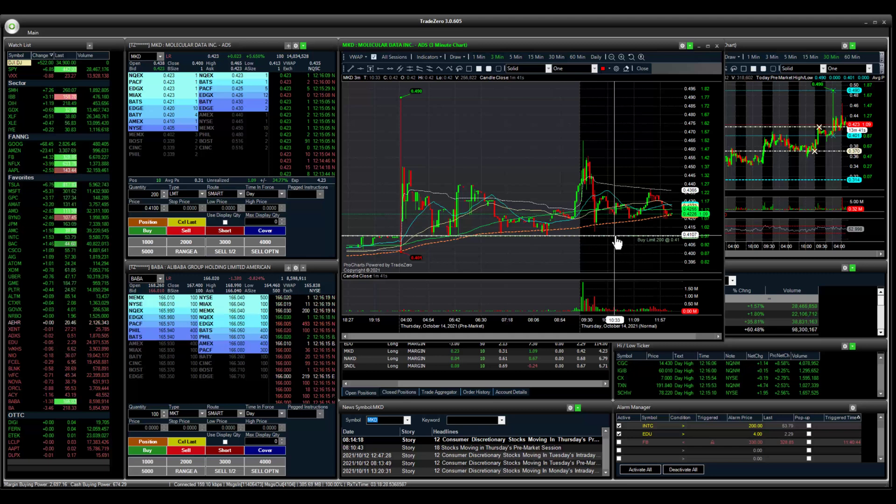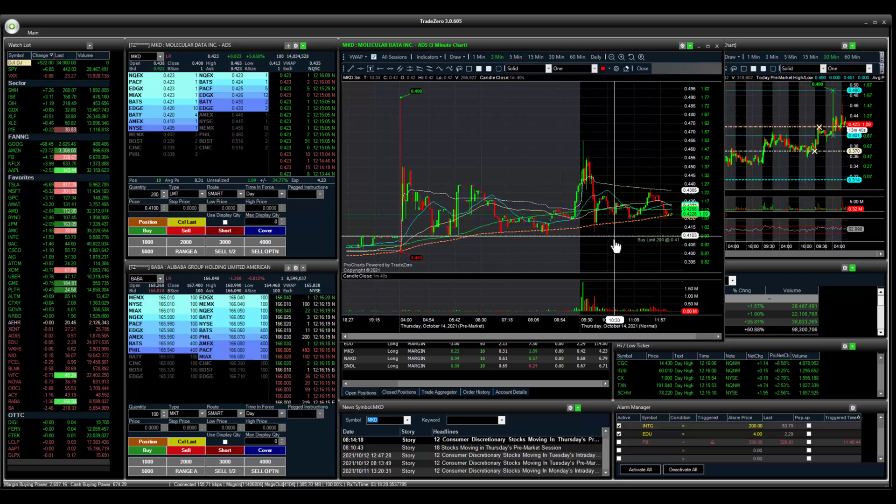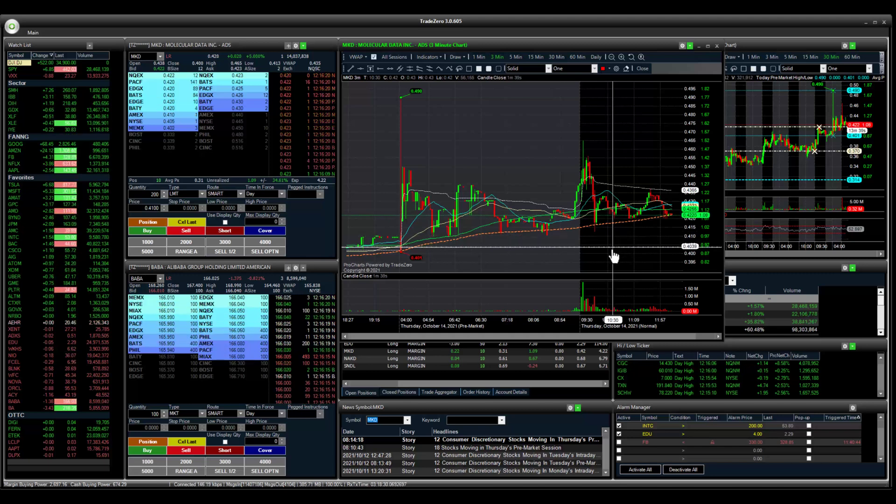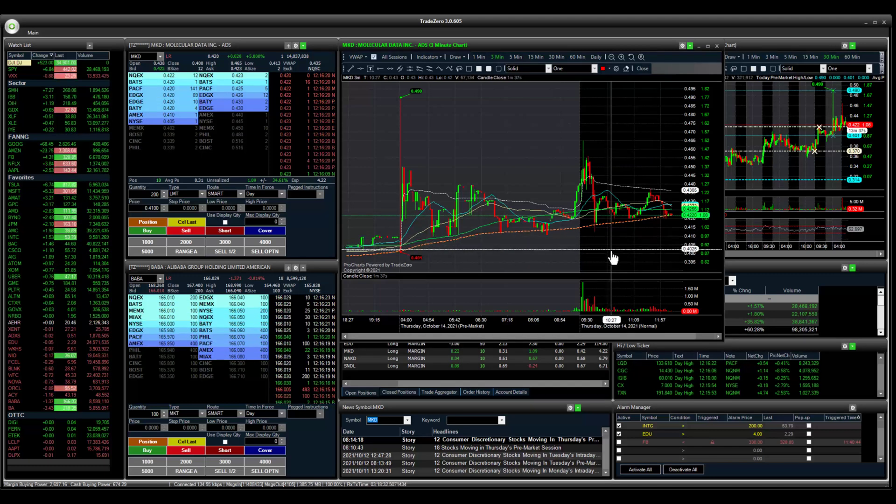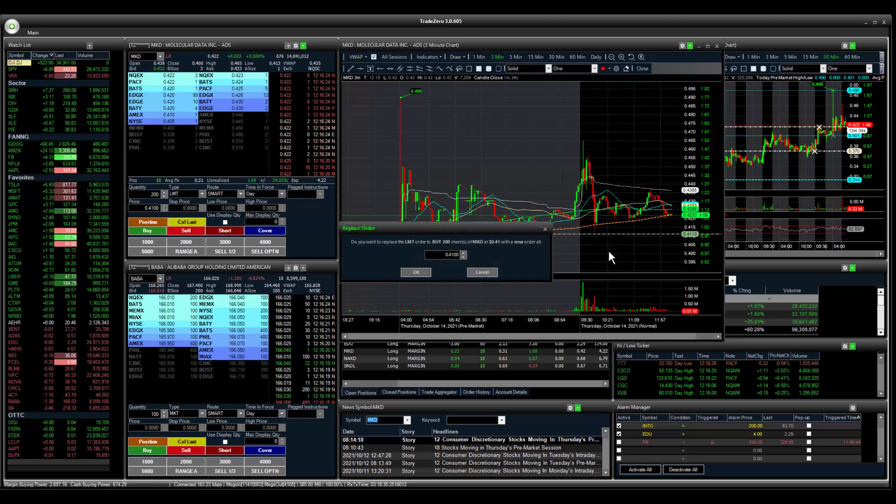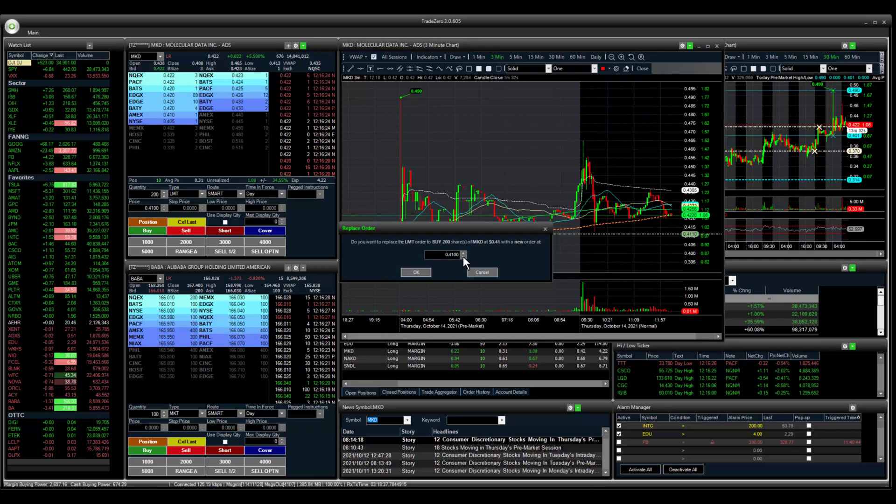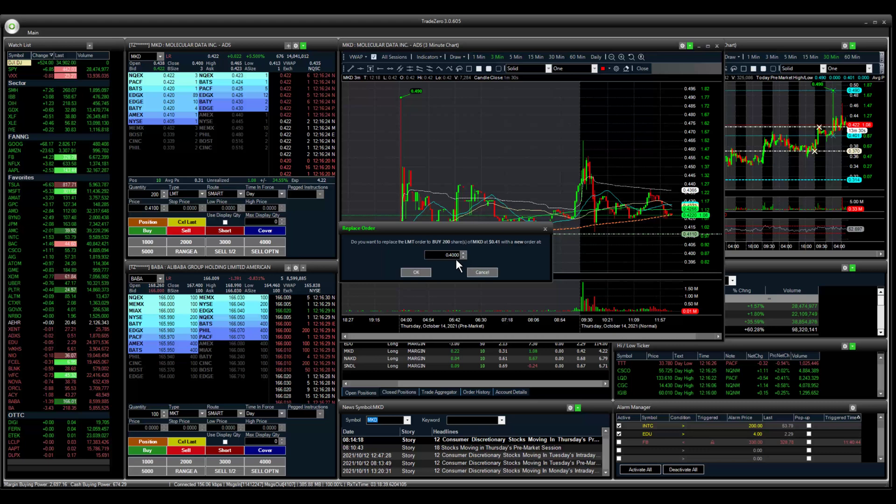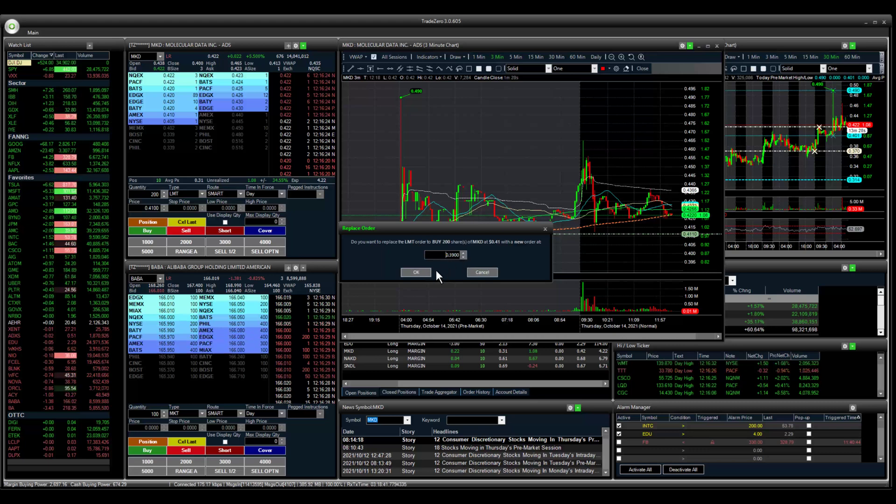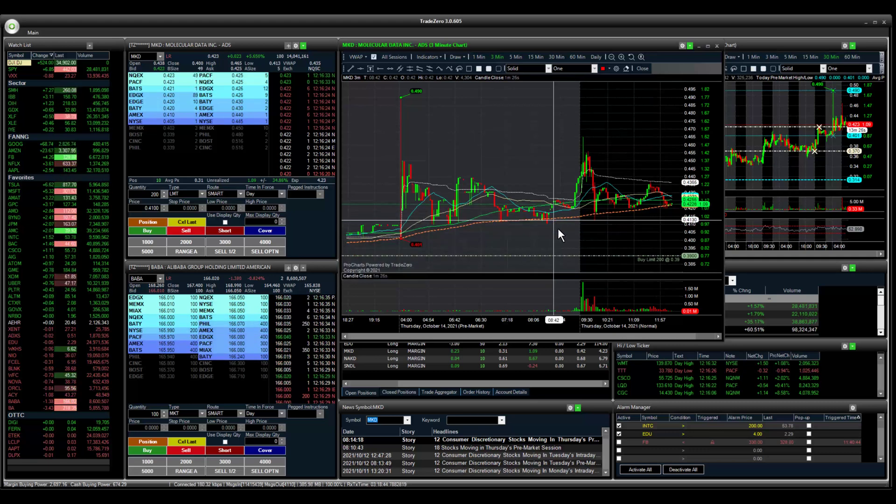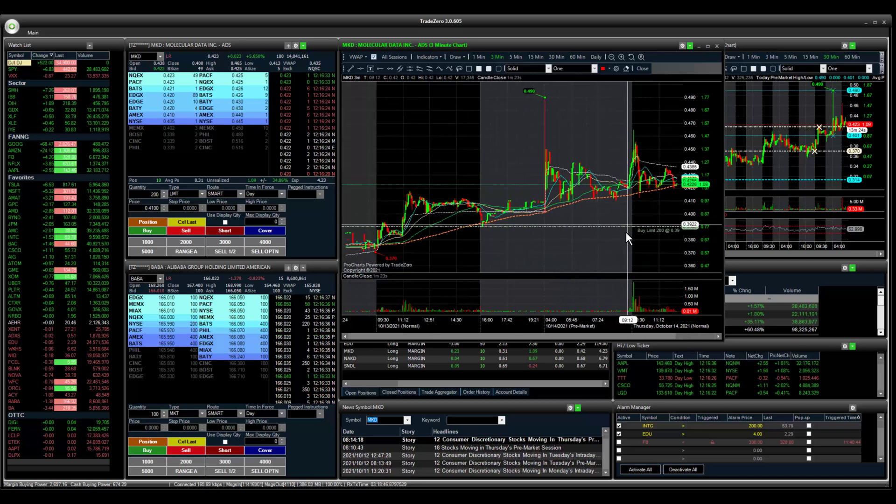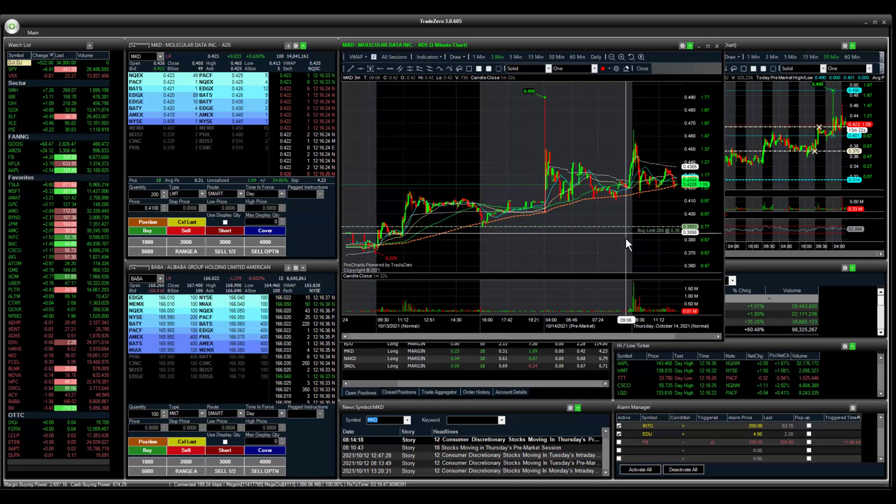All you have to do is drag the limit price to a previous price level. That's going to set up the window so you can adjust the price. If we want to change the price to 39 cents, that's going to be our new order.